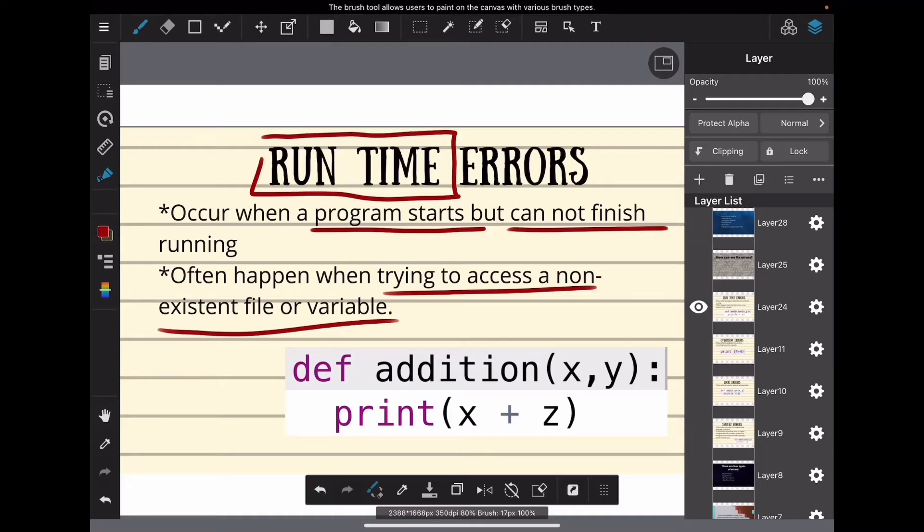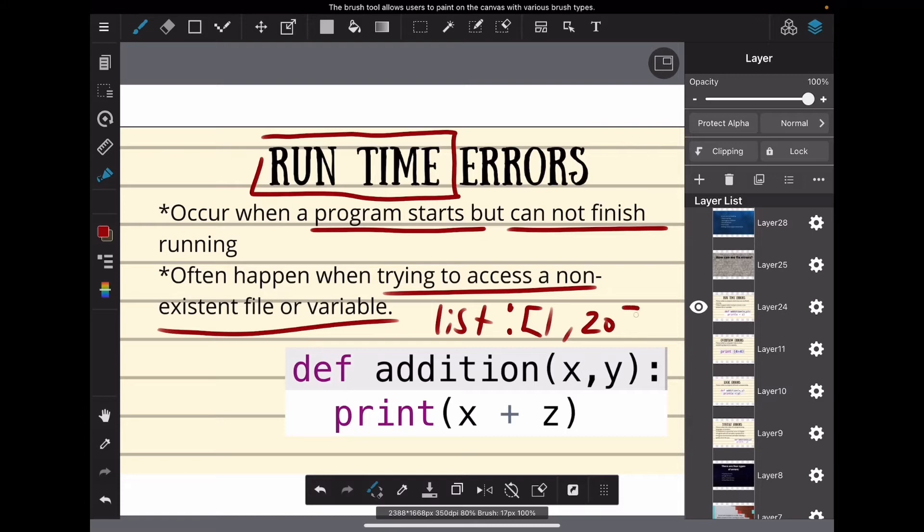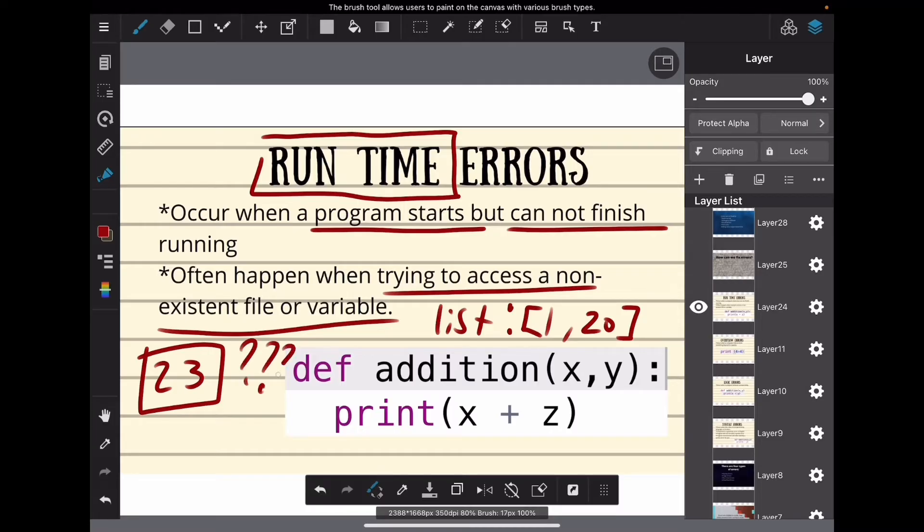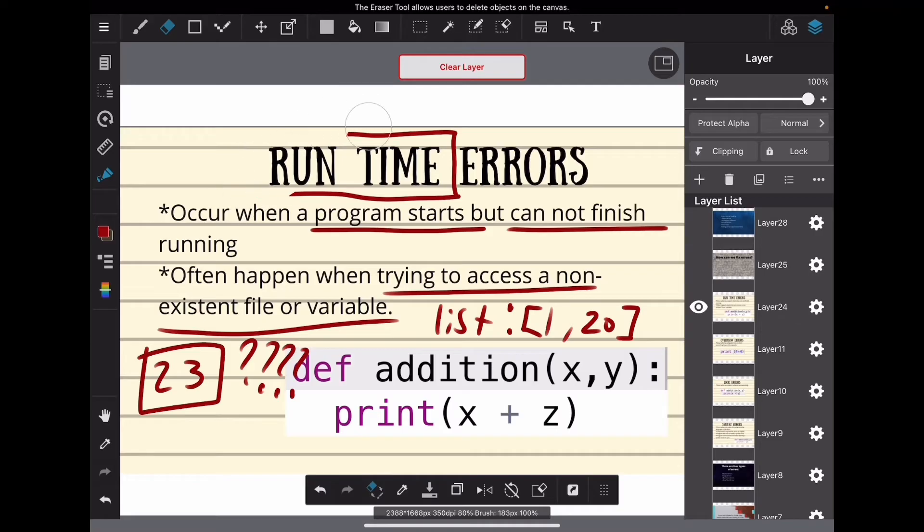For example, you have a list and your list has 1 through 20, it has 20 numbers. Say you told your program to get you list number 23. Well, there is no list 23, so even though your program started running properly, it couldn't finish. That is an example of a runtime error.